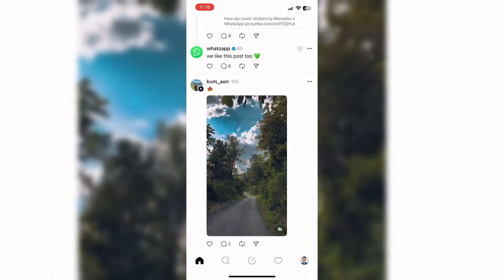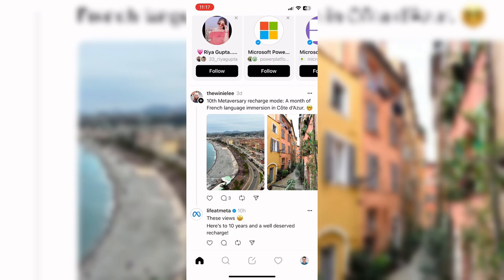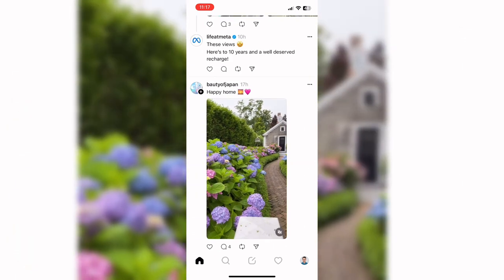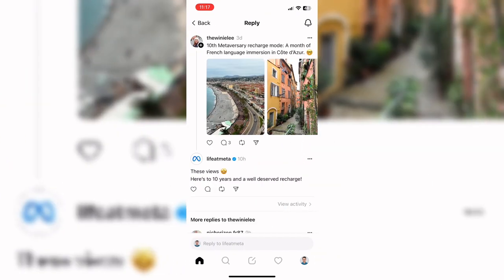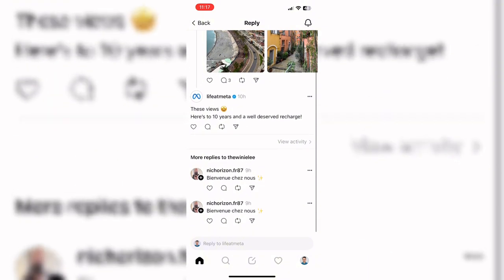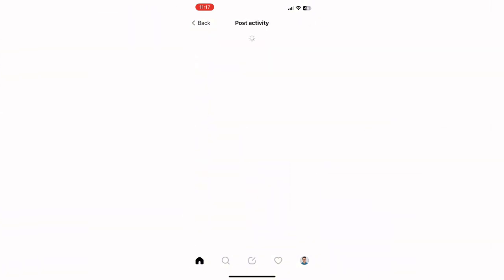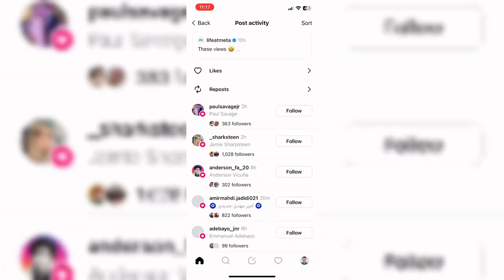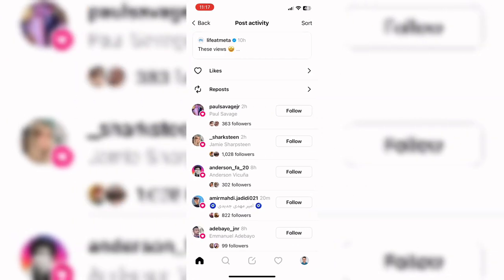Now go back to the home page and scroll down. Tap on a random post in order to see who liked it. Here you can see many people commented on this post, and when you tap on it you can see a list of people who liked this post.